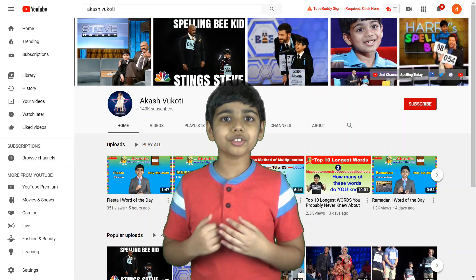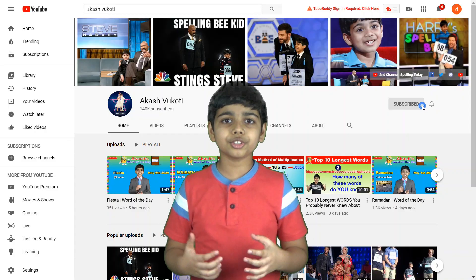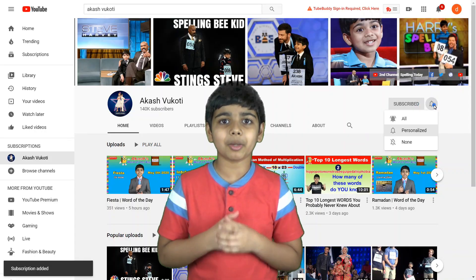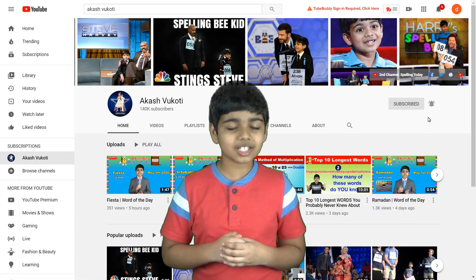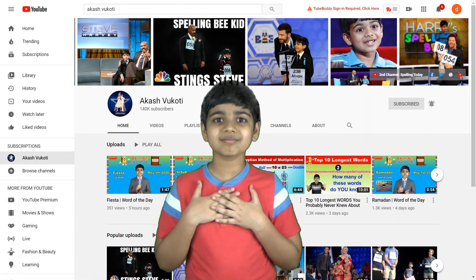Thanks so much for watching this video. If you like my videos, make sure to subscribe and don't forget to click the bell icon so you don't miss my new videos every time I upload. Once again, thanks so much for watching. Love you. Akash.